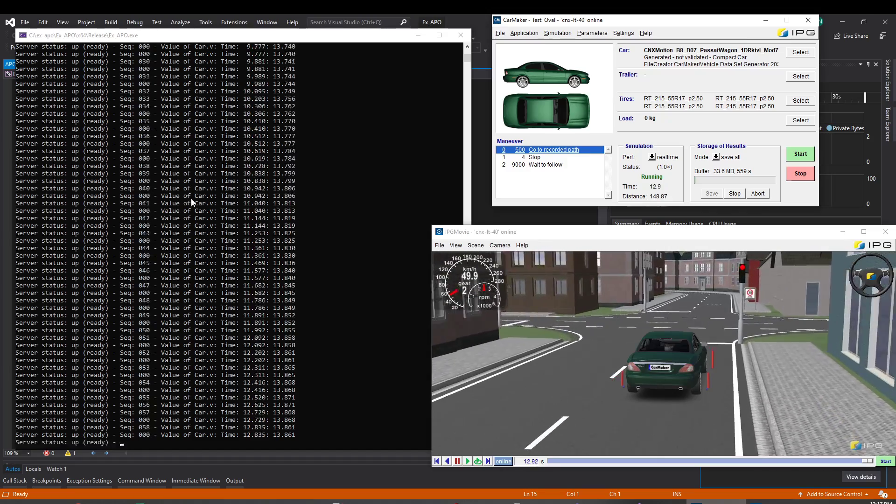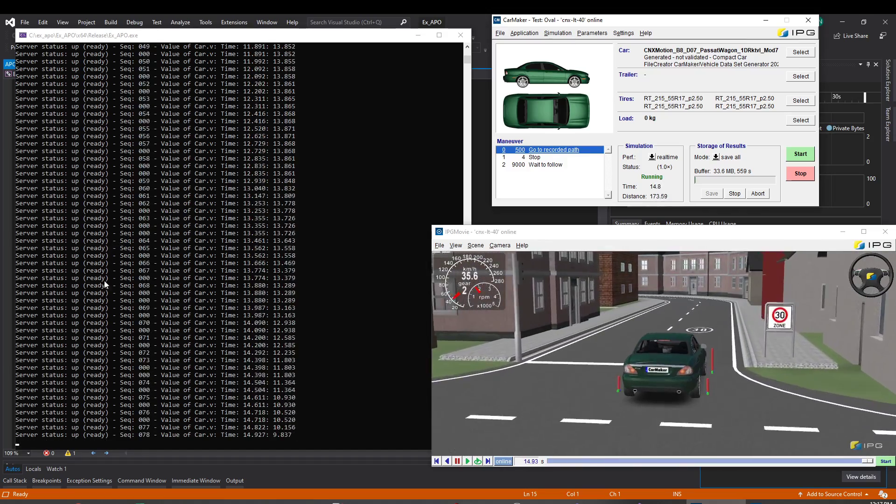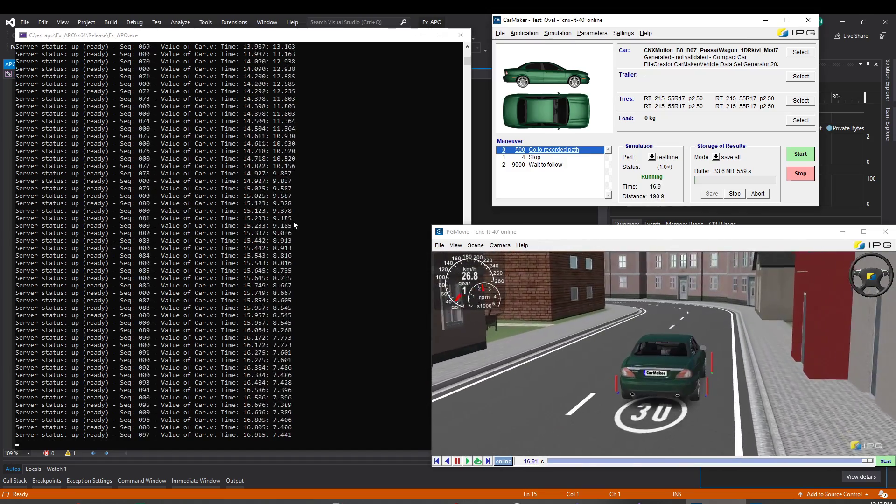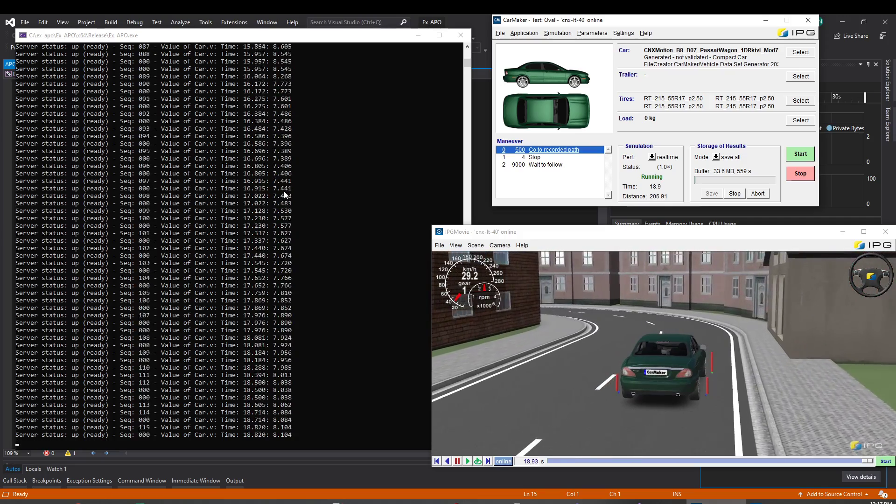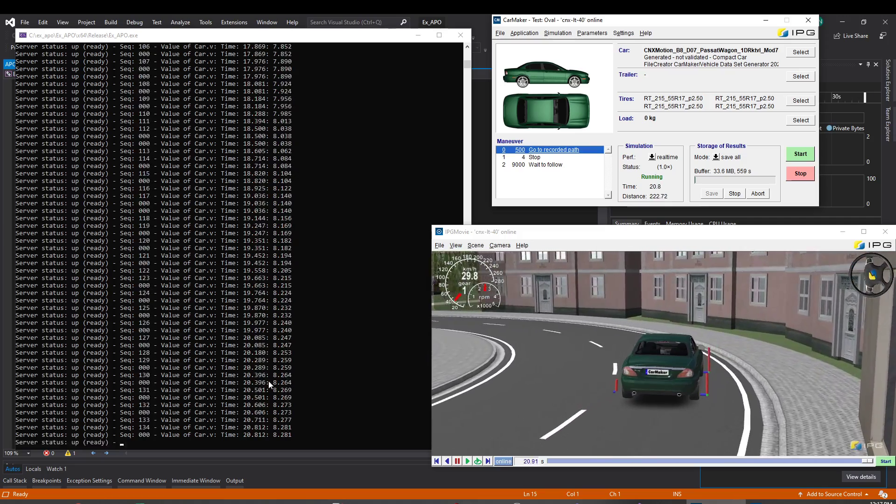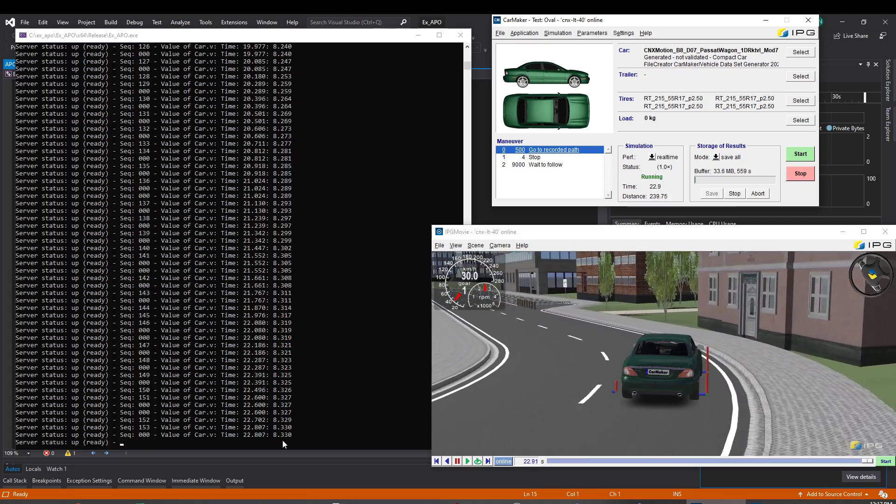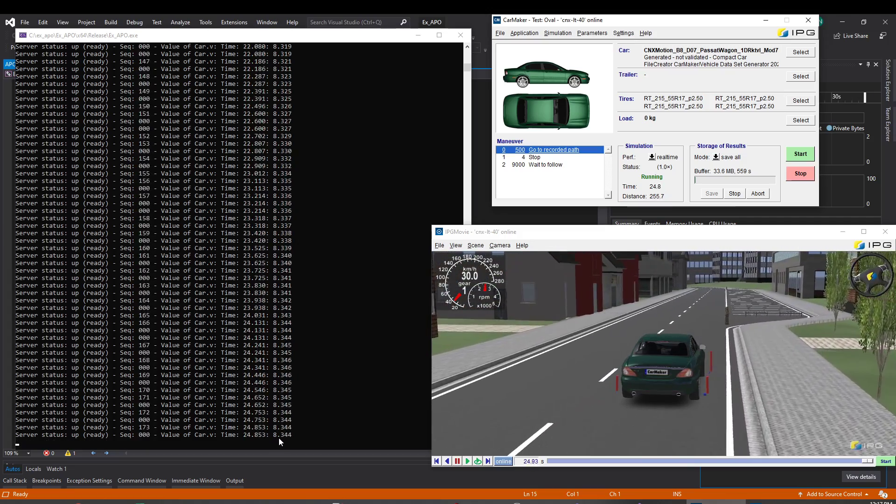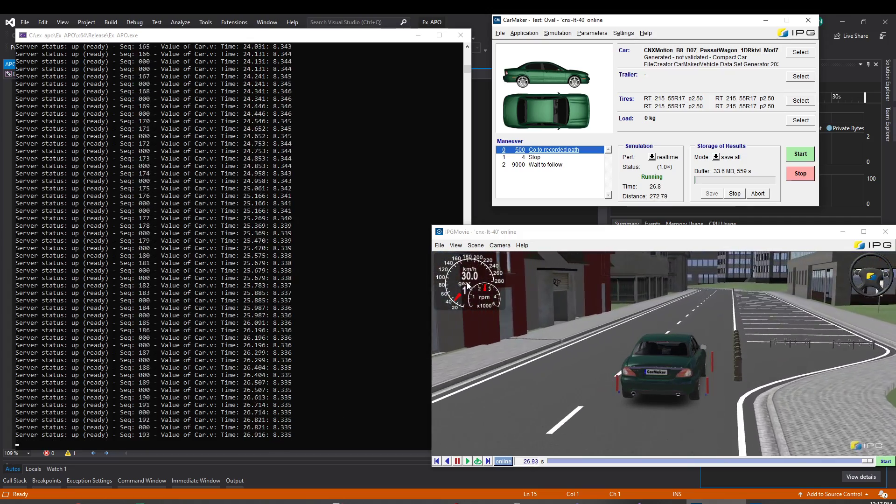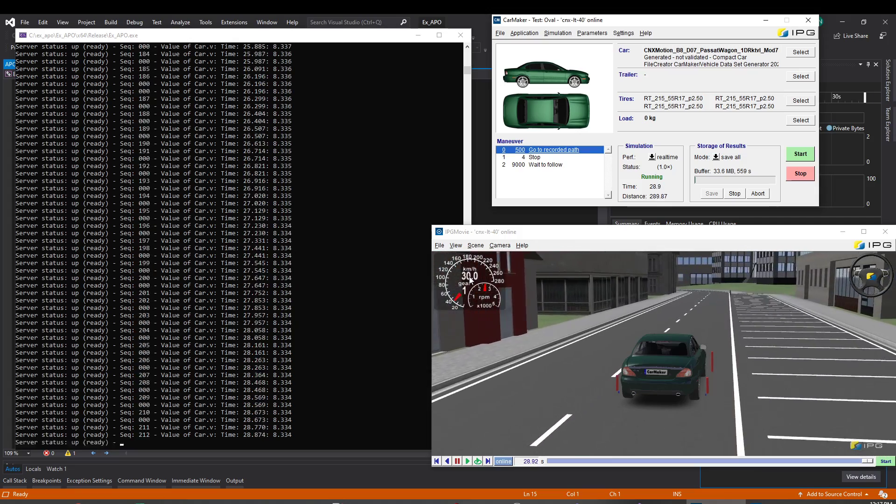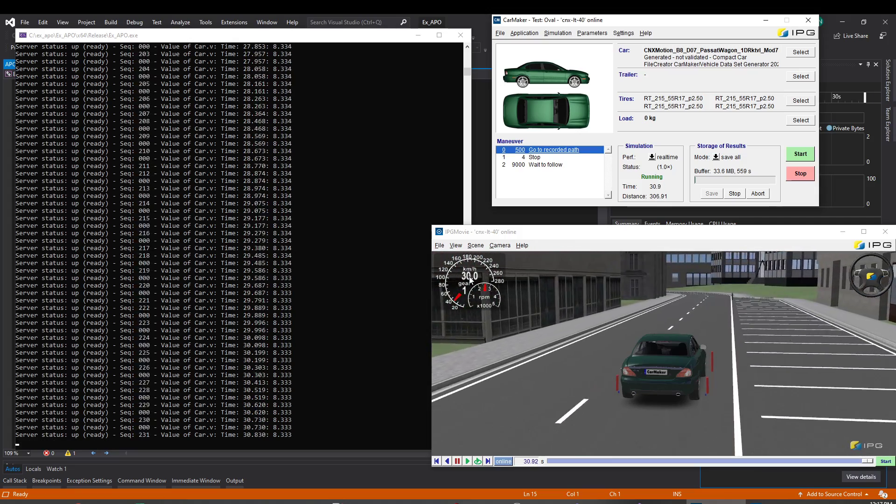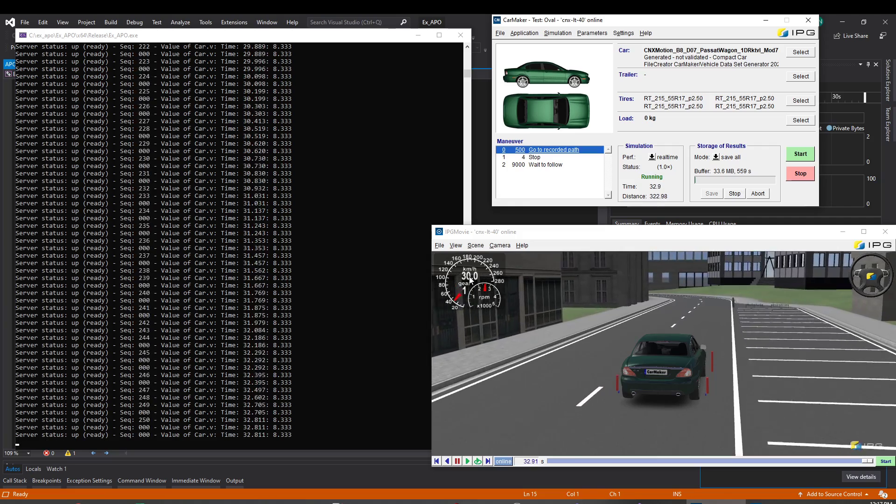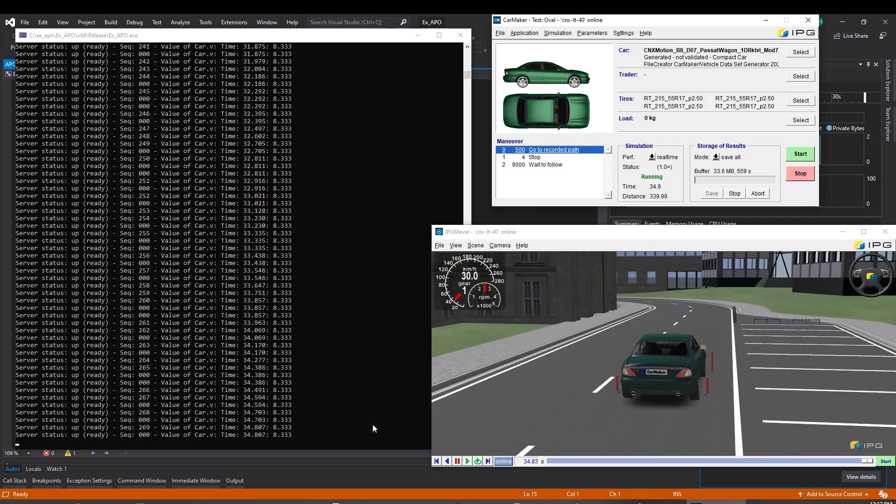And now you have it. So you can see the server is up, meaning that it's connected to CarMaker. And then you have the time and the speed. Here it shows the meters per second, here it's kilometers per hour. That's it.